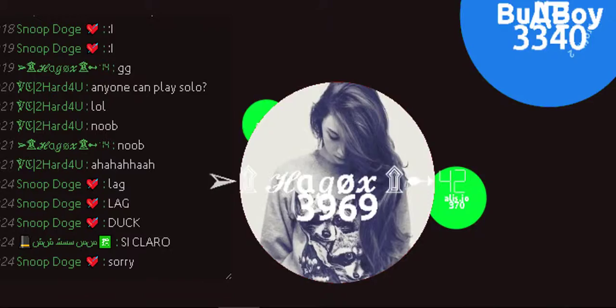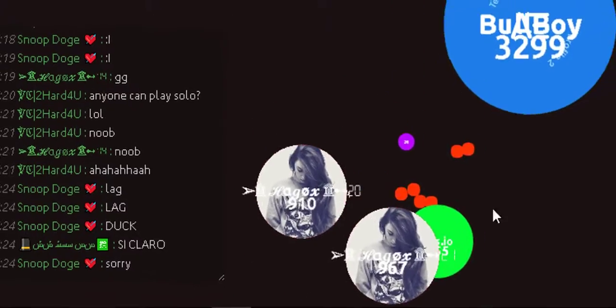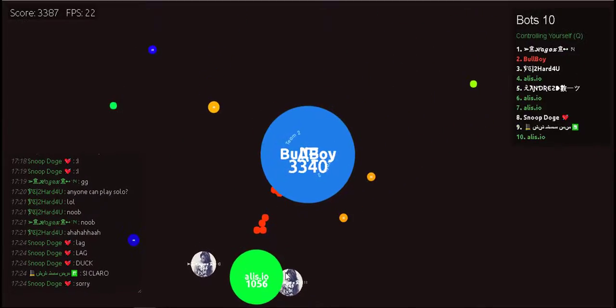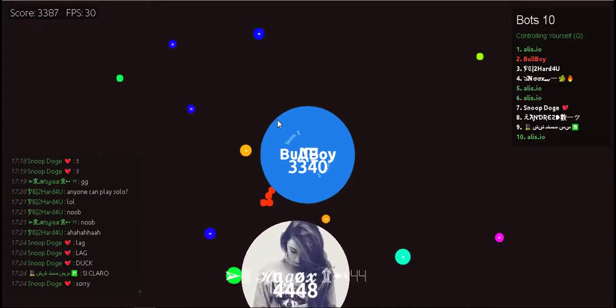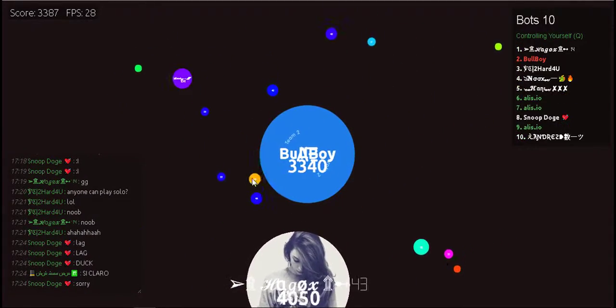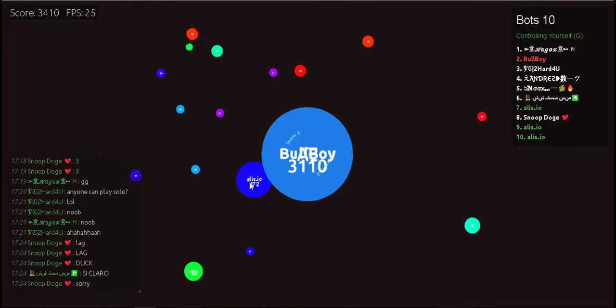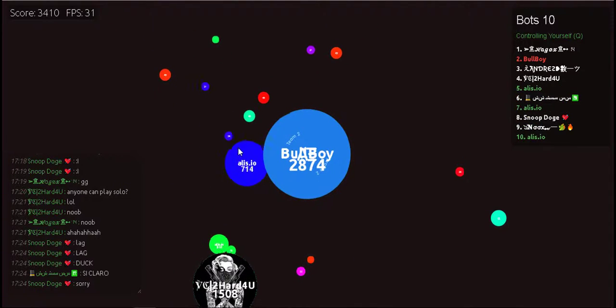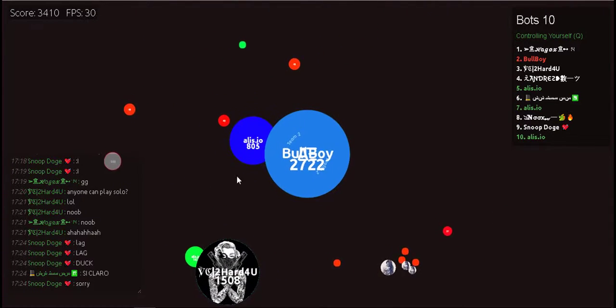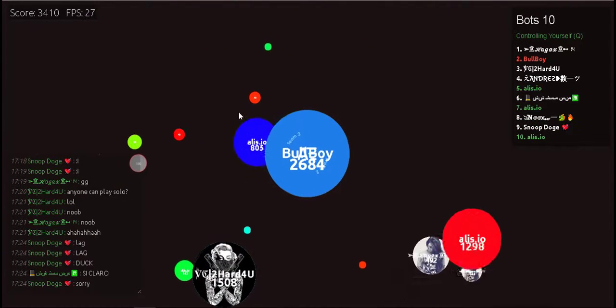Whoa, whoa, whoa! Gotta catch them all! Gotta catch them all!